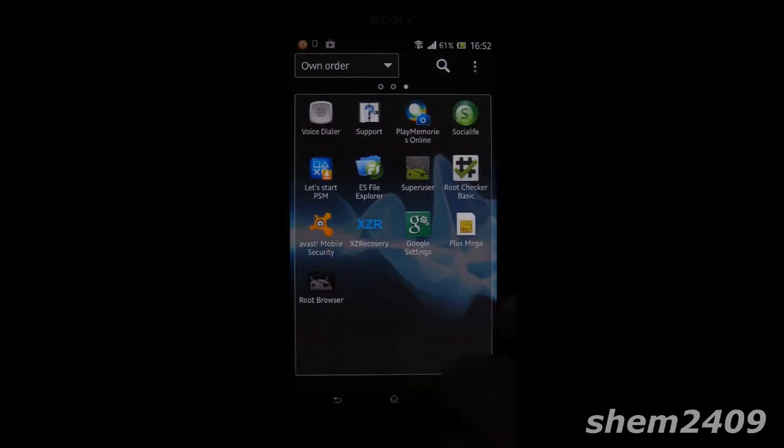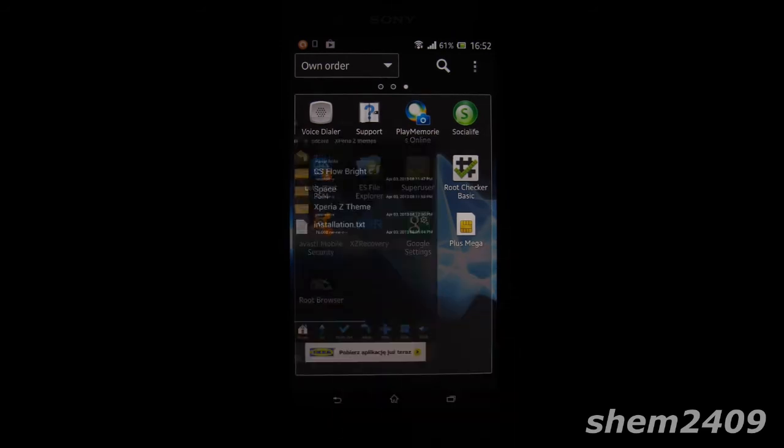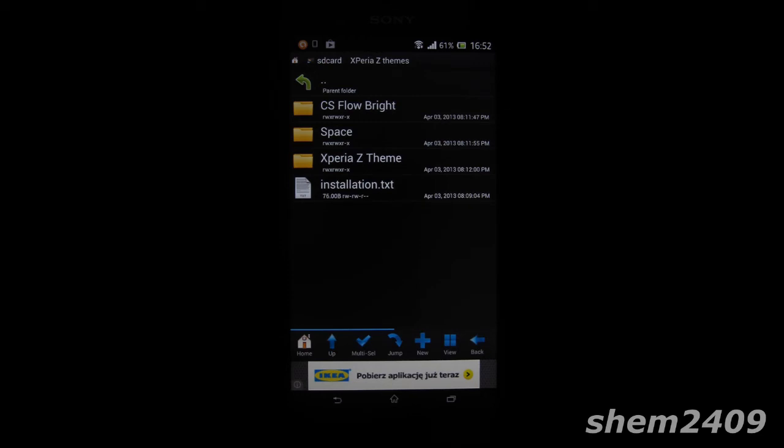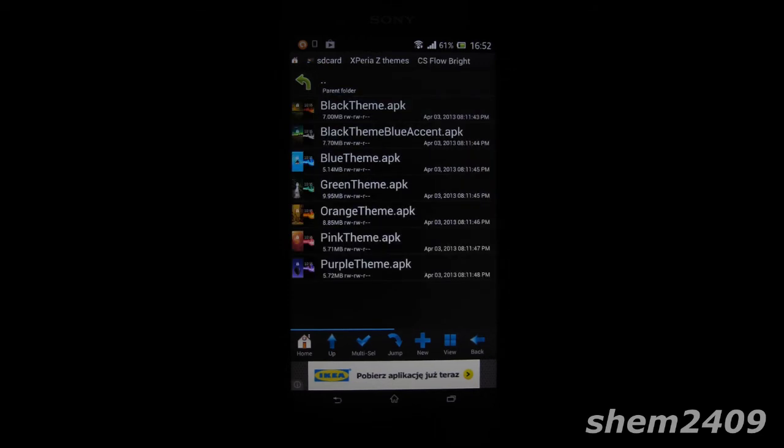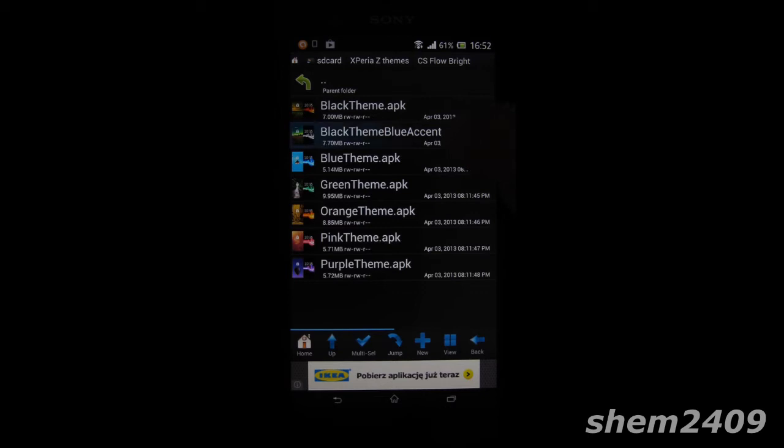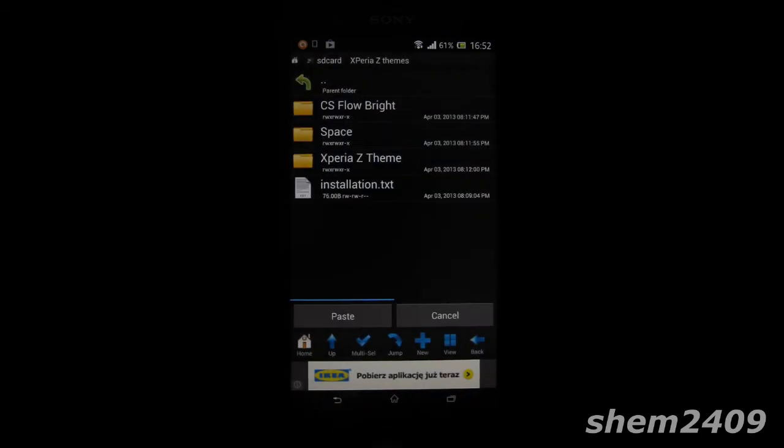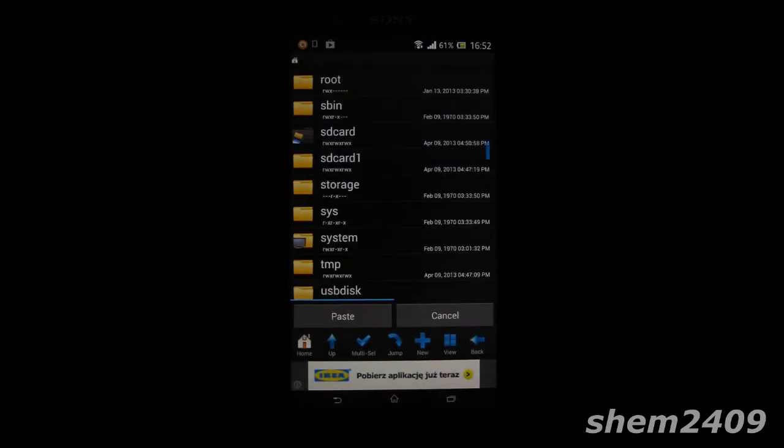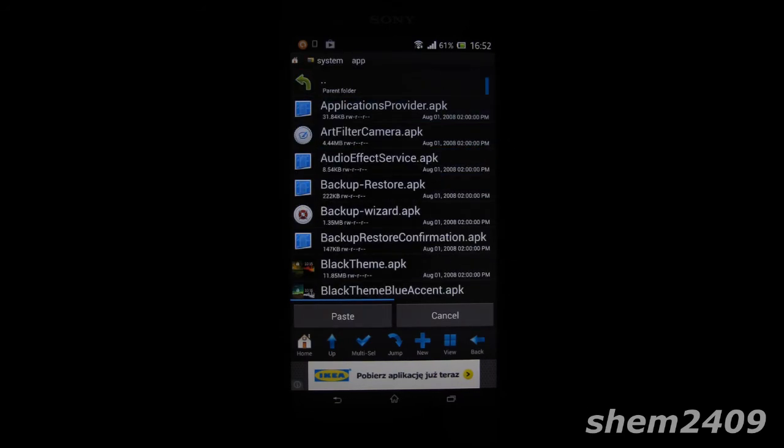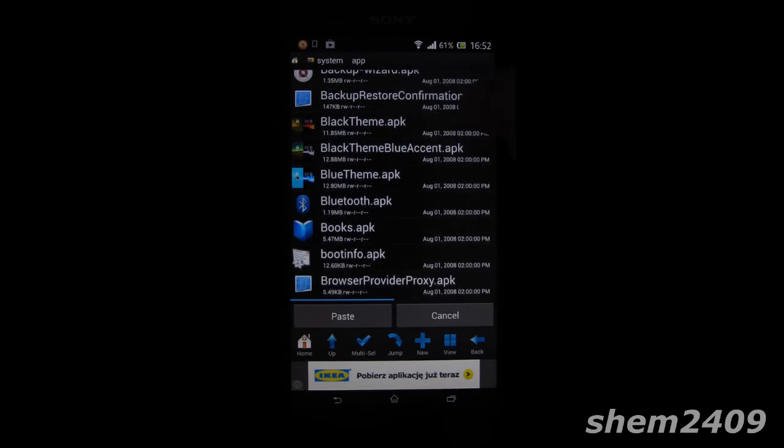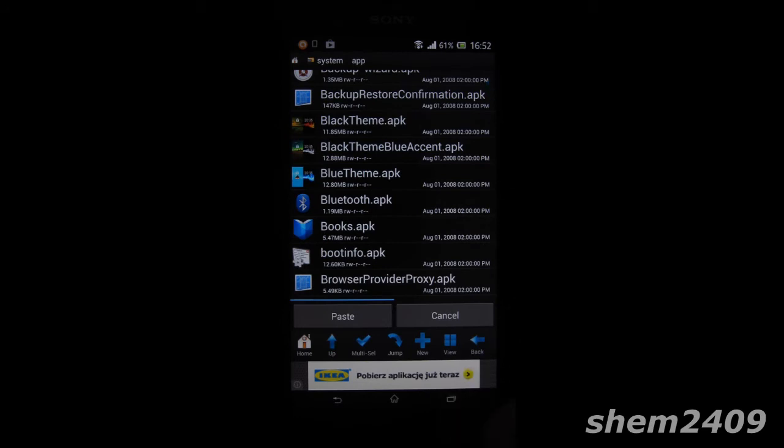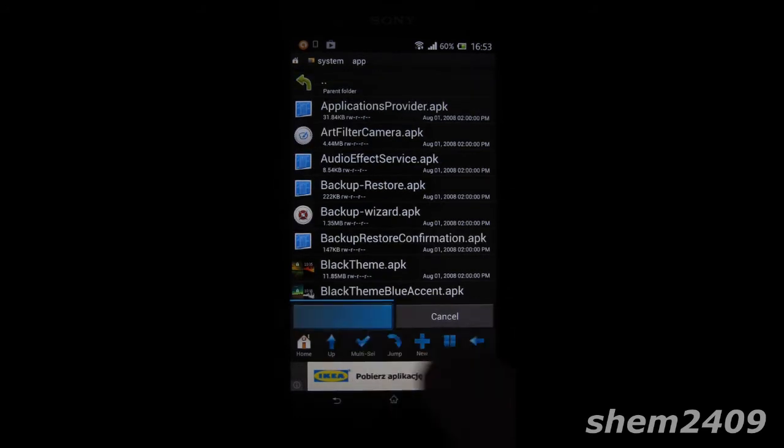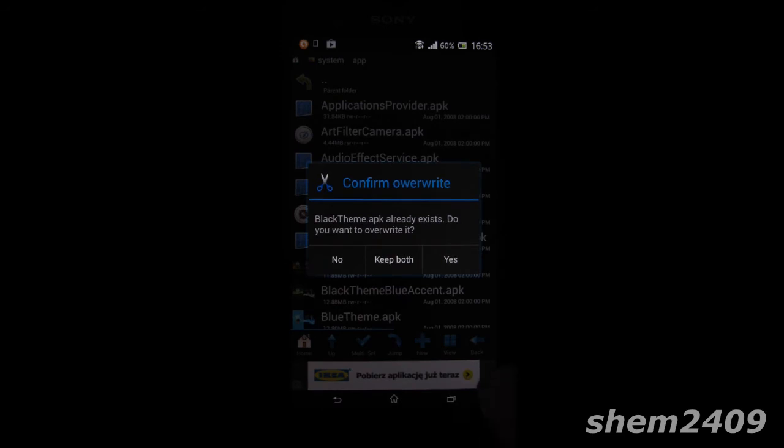The way to do that is to follow the link below the video and download the themes that are on there, then download an app called Root Browser Lite which is free on the Play Store and find the themes on your storage. So far there's three different ones that you can find on XDA developers forum and I really like the CS Flow Bright. So what you have to do is just choose anyone you like, select it, copy, and then go into your root storage, go into system app and you have to paste it here. Then you just paste here and it asks if you want to replace it so press yes and this way you'll get a new theme.